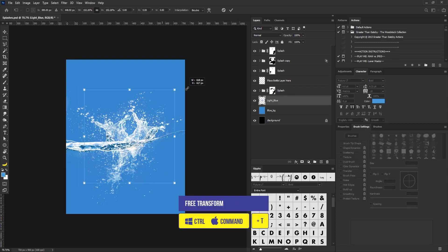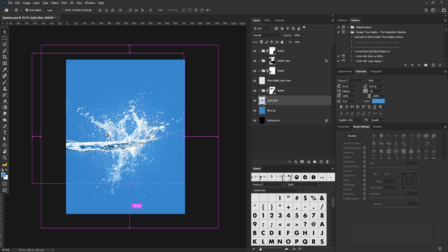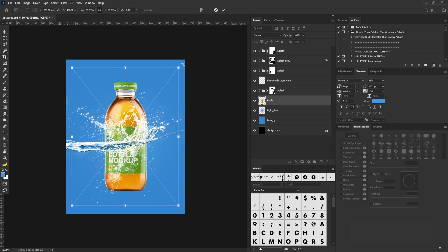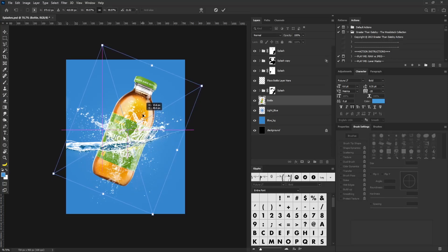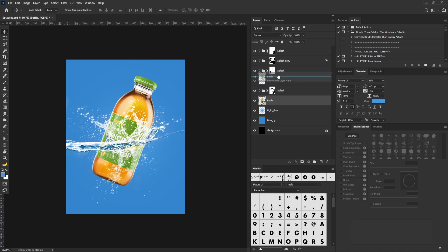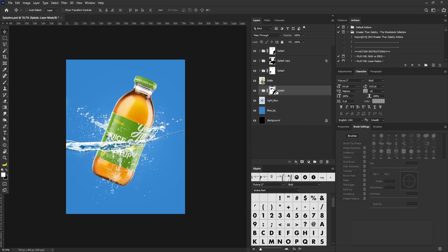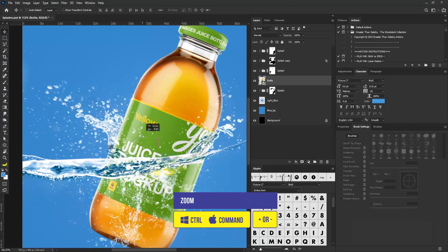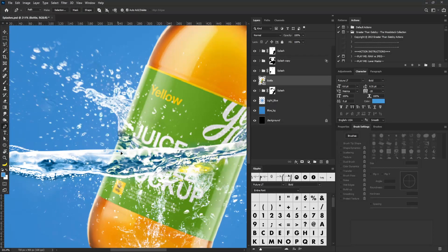I'll use free transform to scale this to my preferred size. Then I'm going to drag and drop the image of the bottle and rotate it. I'll move it up here. Make sure you place the bottle above the layer — place the bottle layer here. I don't need the guide anymore so I'll delete it and position the bottle around here.